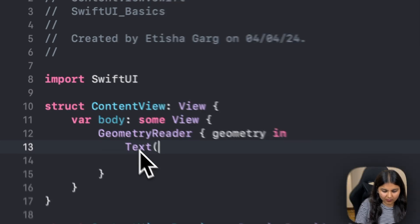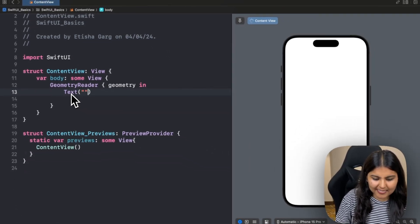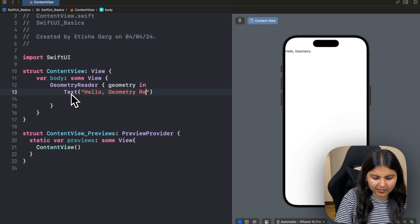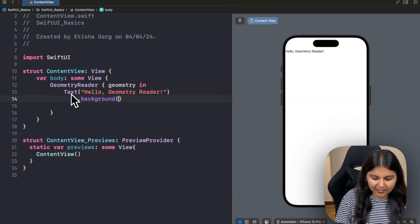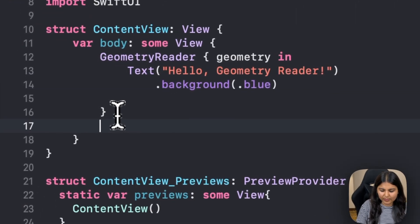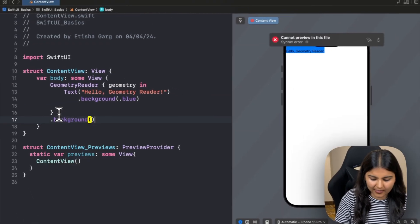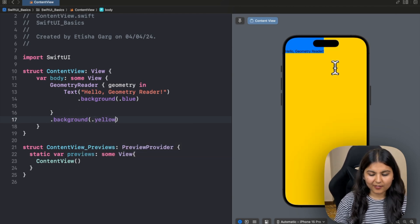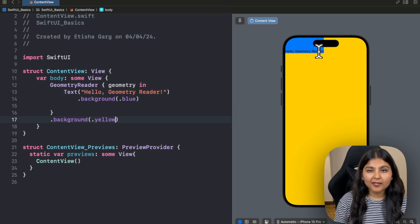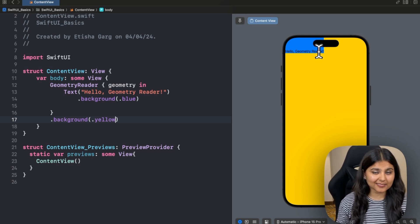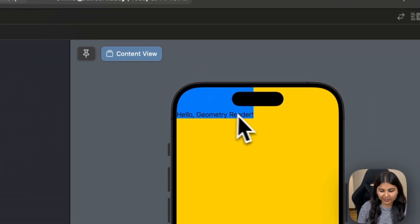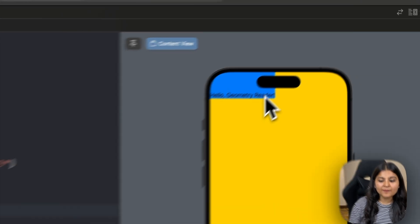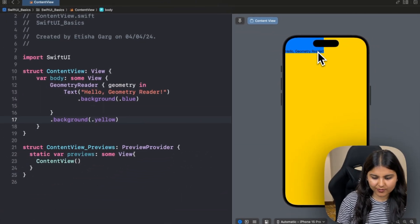Let's write some code. I'll put a Text saying "Hello Geometry Reader" inside the Geometry Reader, and give it a background of blue so we can see its frame. I'll also give the overall Geometry Reader a background of yellow. On the right, we can see the text. Now comparing this container view with others in SwiftUI, the first observation is that Geometry Reader places its content in the top-left corner, whereas other container views generally place content in the center.